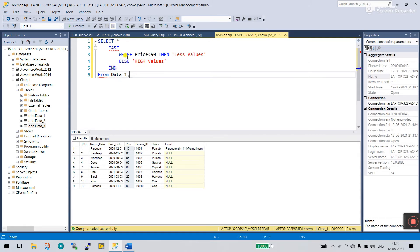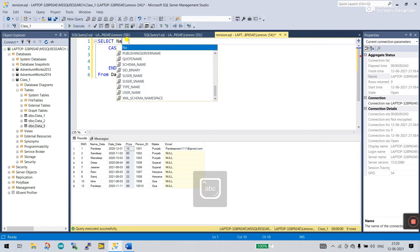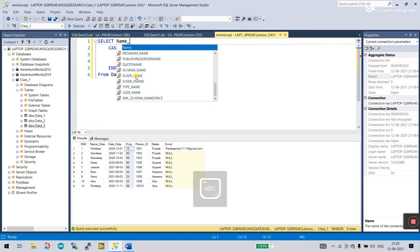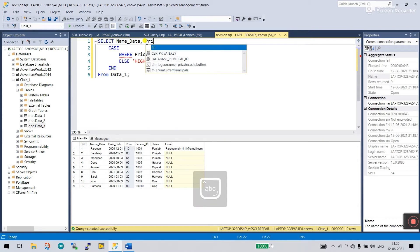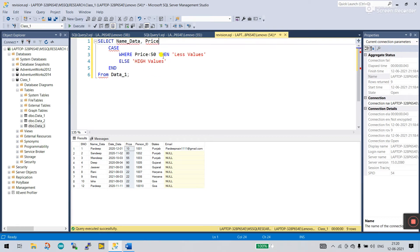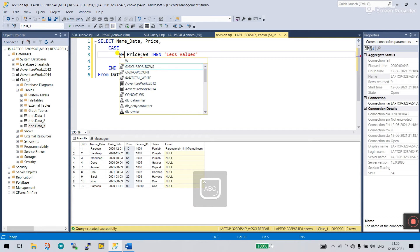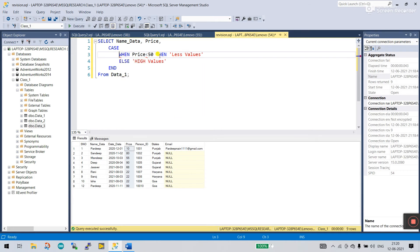And you need to define some column name. I enter here Name Data, comma, like Price. Now, yes, you need to change that, not WHERE, WHEN. Yes, all done.